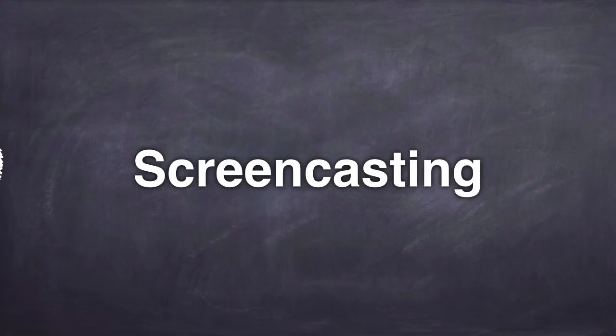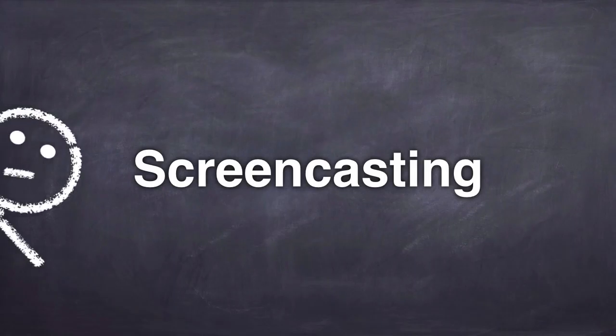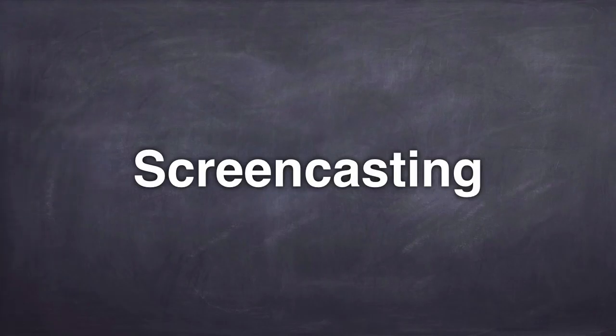Are you shy and don't like to see your face on the big screen? Or perhaps your drawing skills couldn't win you a game of Pictionary even if your life depended on it? Then, my friend, screencasting is for you.